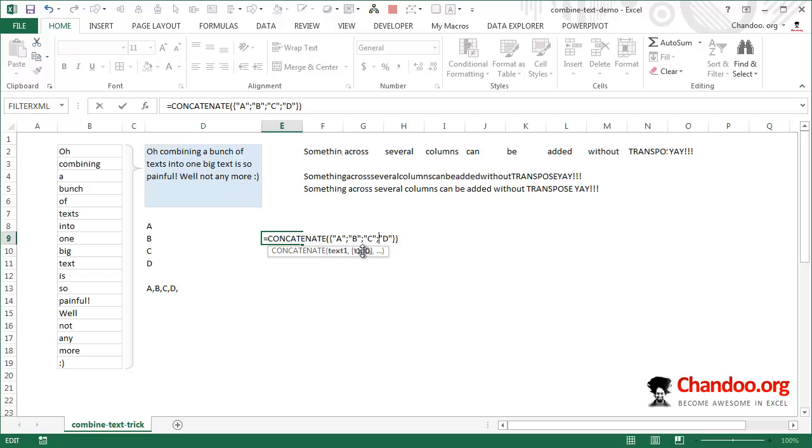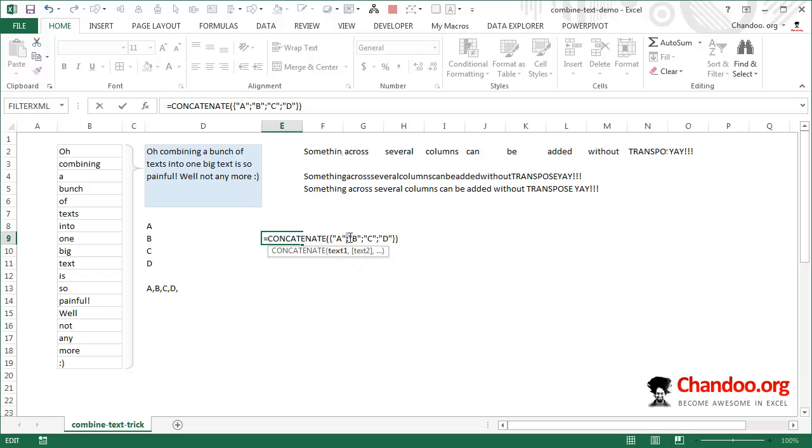But if the values are in several columns, then the delimiter would naturally be comma. This is Excel's notation. I want to make one more note, which is whatever I'm talking about, the notation of semicolon or comma is very specific to US version or English versions of Excel.